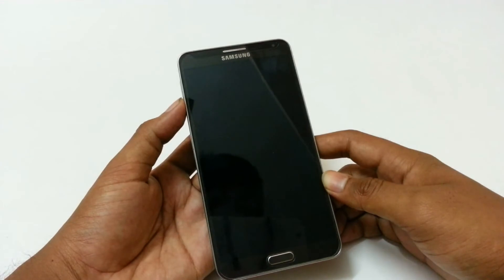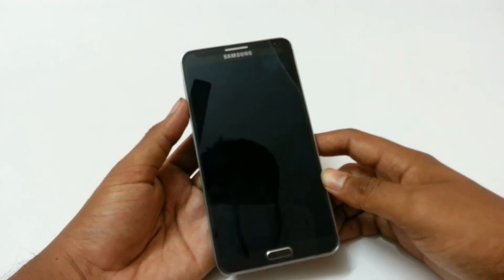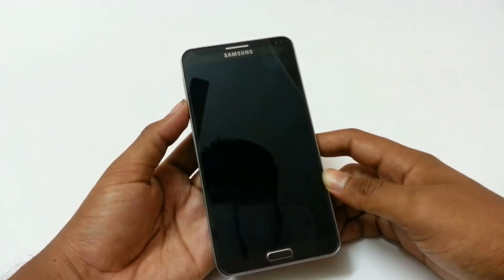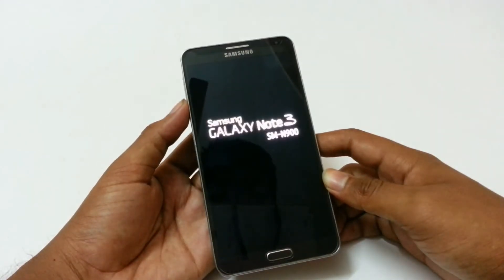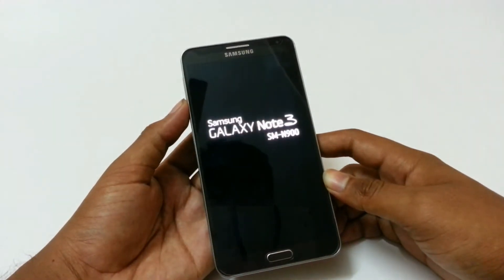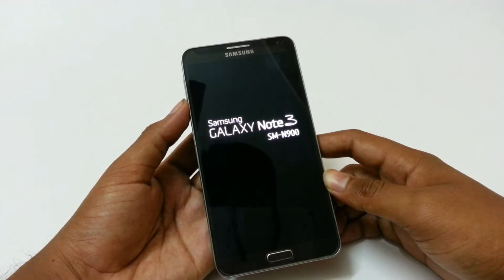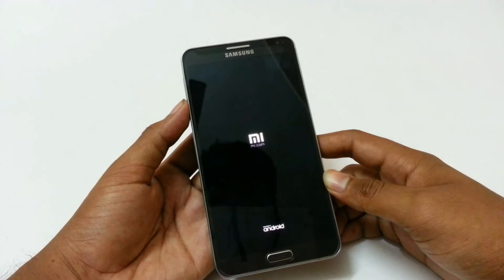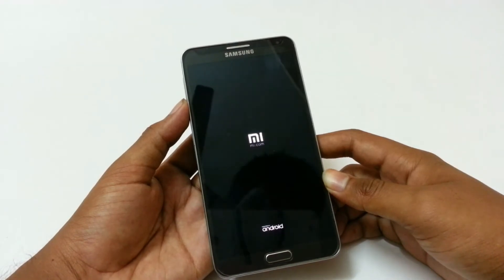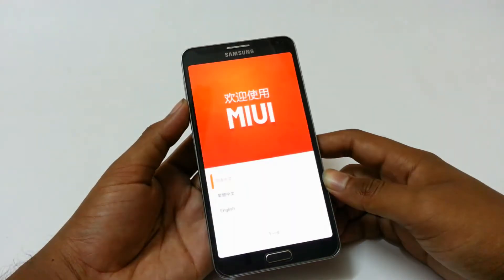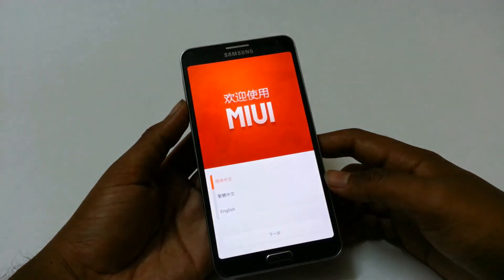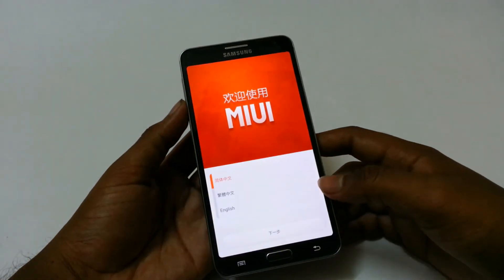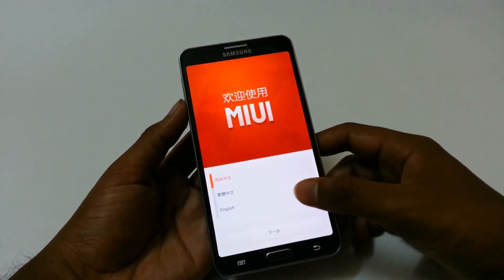The MIUI ROM has been successfully installed in our device. The phone will reboot for the first time after installing this ROM, so we need to have patience here. Here is the MI logo and the MIUI start screen which comes up after 2 minutes.